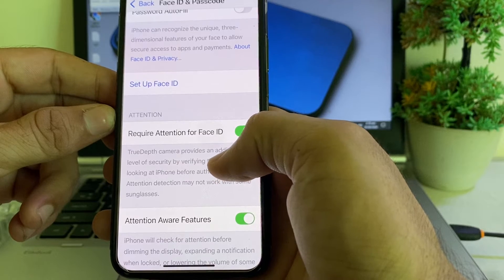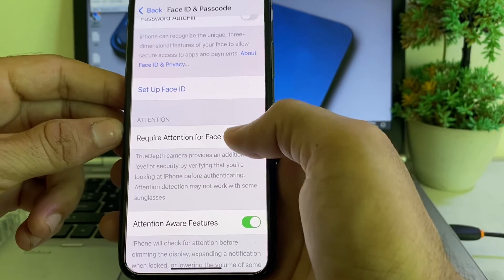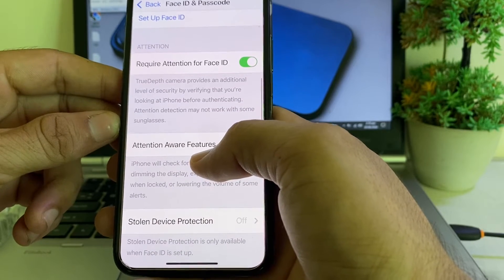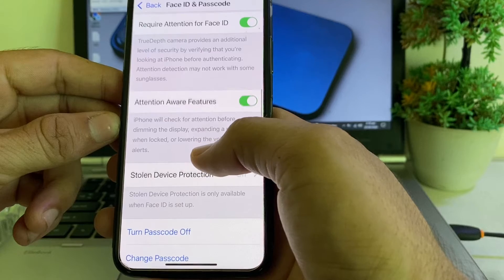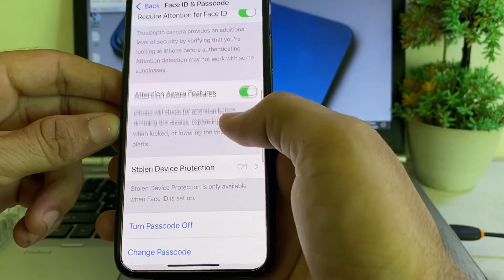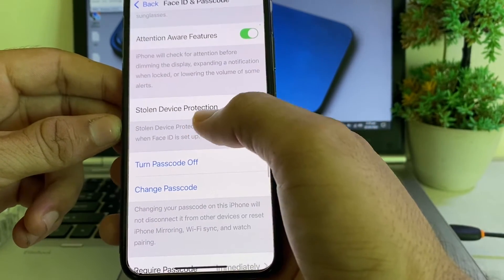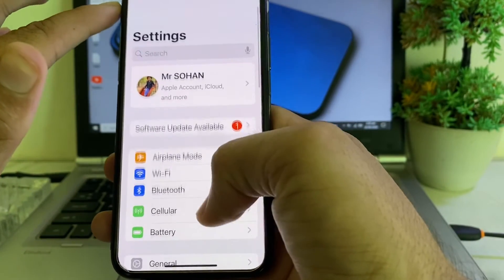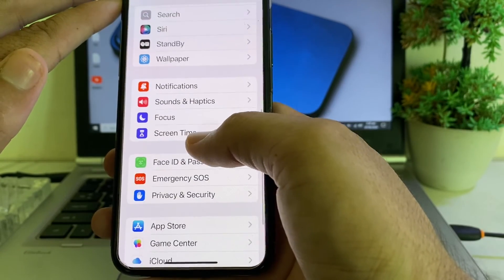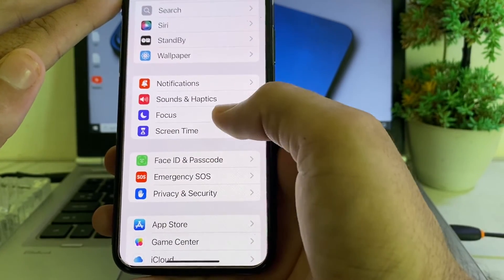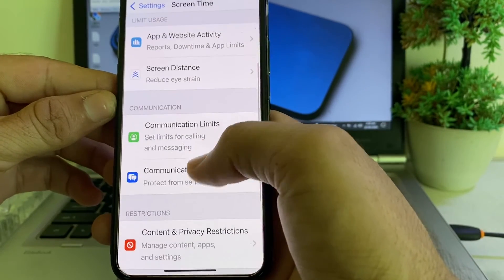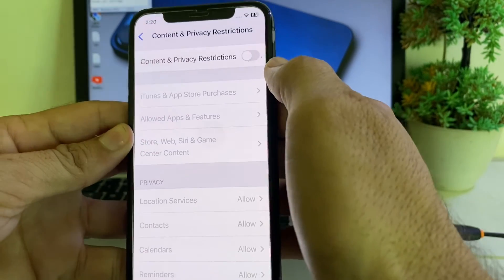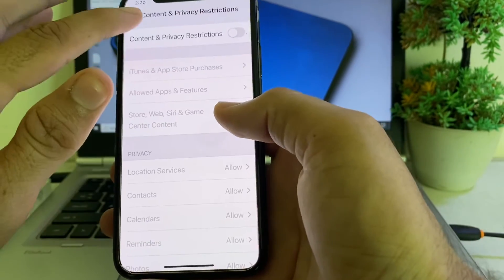If the problem persists, open Settings again, tap on Face ID & Passcode, and make sure all toggles are turned on and that Stolen Device Protection is turned off. Then go back to Settings, scroll down and tap on Screen Time, scroll down and tap on Content and Privacy Restrictions, and make sure that toggle is disabled.